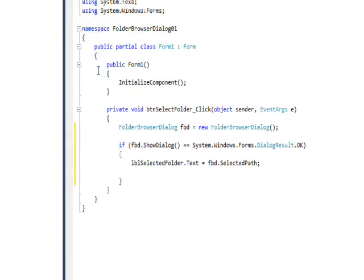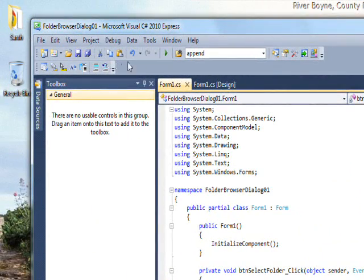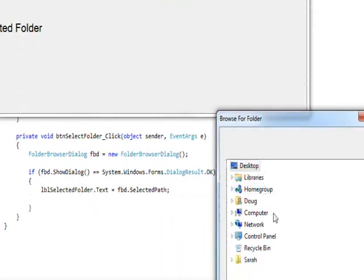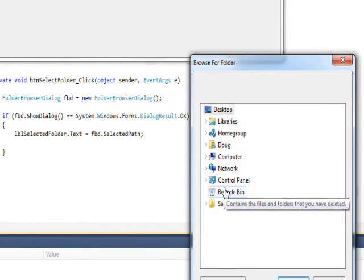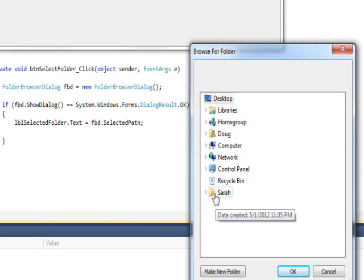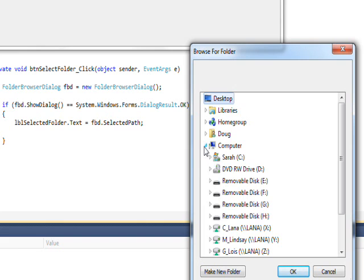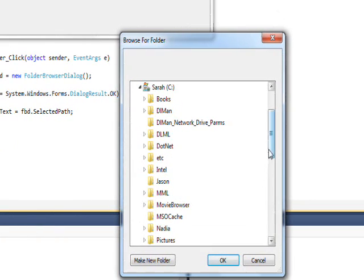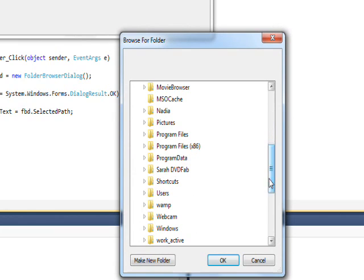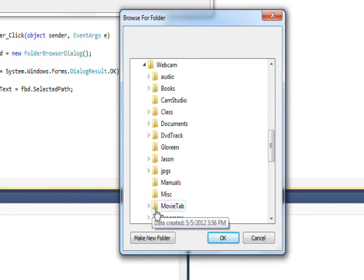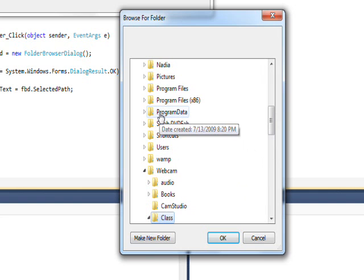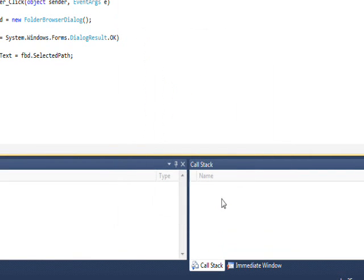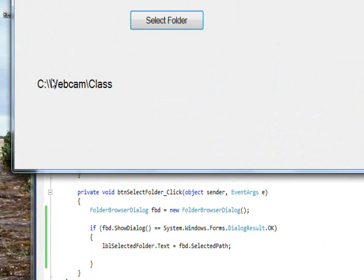If we save this and run it, and if I click selected folder, it'll put me into a browser that just looks at folders, it doesn't look at files. So if I go into computer and C drive and webcam and select class, then click OK, the selected folder I get is C colon backslash webcam backslash class.